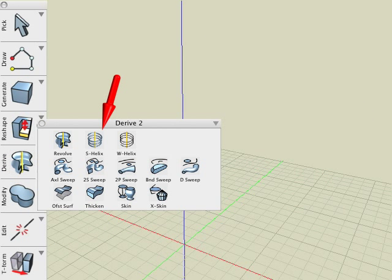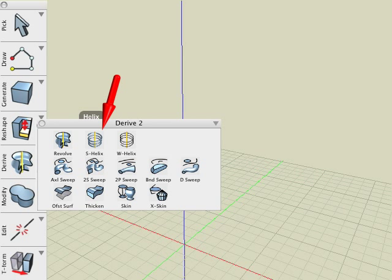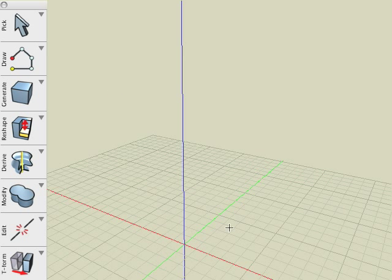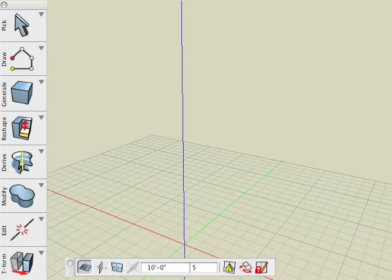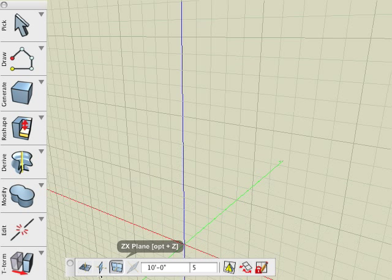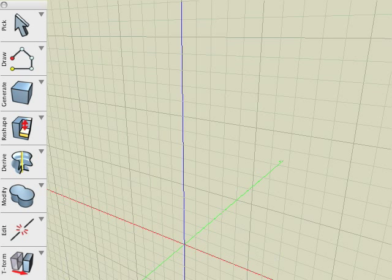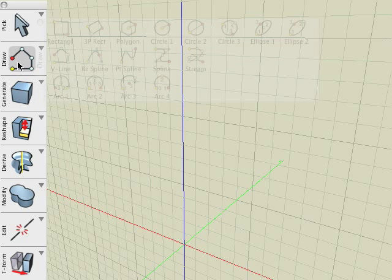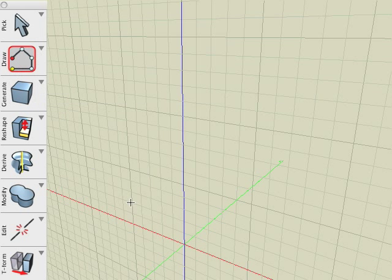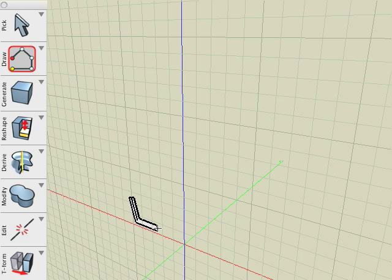Second in the derive suite of tools is the helix tool. It creates helical objects around an axis and similar to the revolve operation we just discussed, it too requires two components: a source and an axis of revolution. For the source, we generate a U-shaped 2D wall on the ZX plane. We will use the Z axis once again as the axis of revolution.